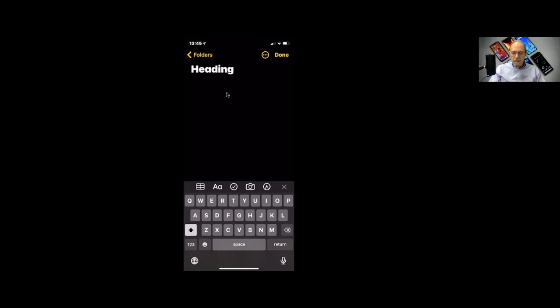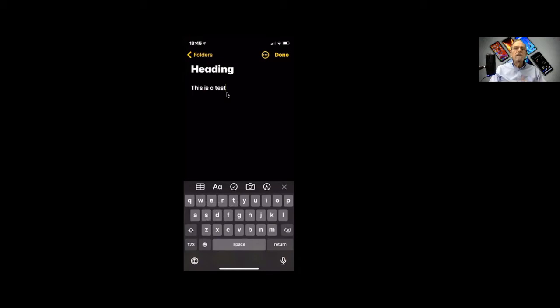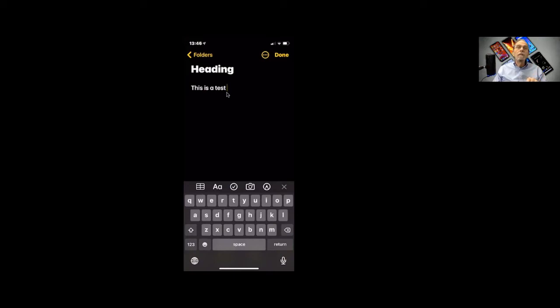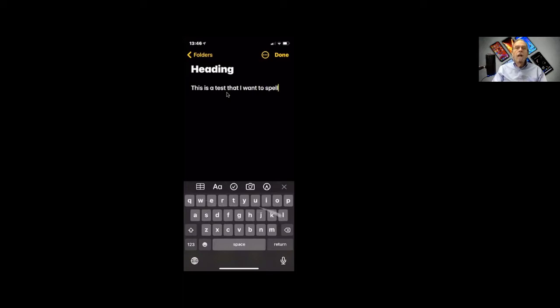I'm going to say this is a test. Did you notice down at the bottom what I'm doing? I'm just sliding my finger along, and it is projecting what the word is that I want to spell. See? That I want to spell. How about that? Pretty cool.